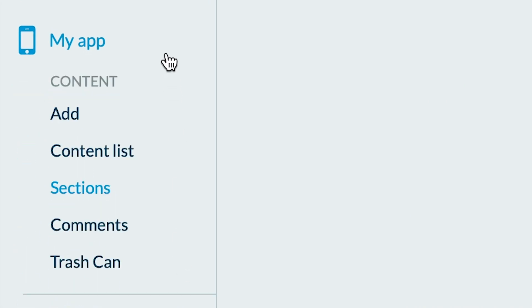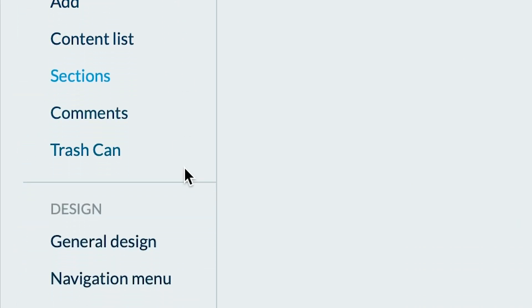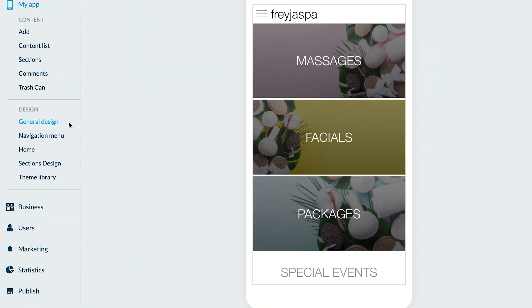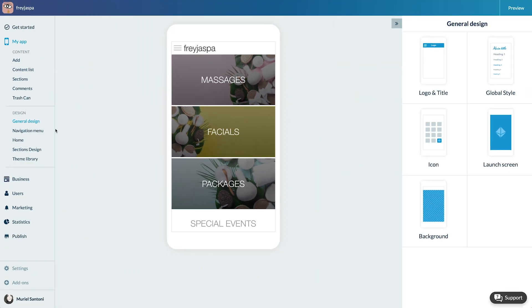So let's start by going to the menu My App, Design, General Design. Click on Logo and Title.